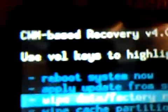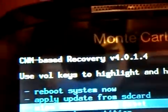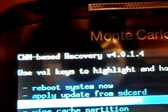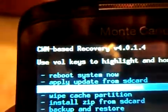As you can see, I have it here and it says 'ClockworkMod' right at the top — CWM-based Recovery version 4.0.1.4.